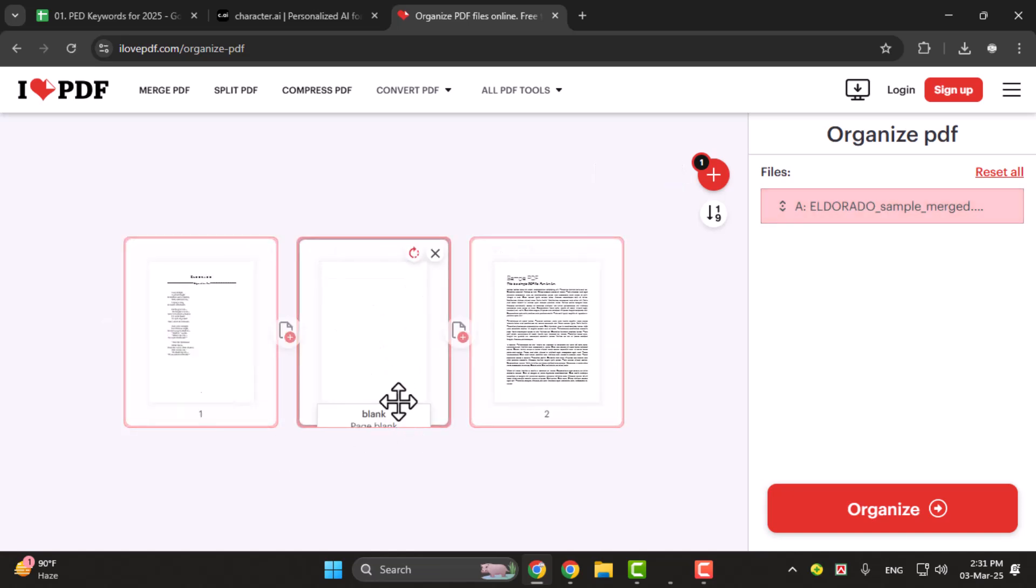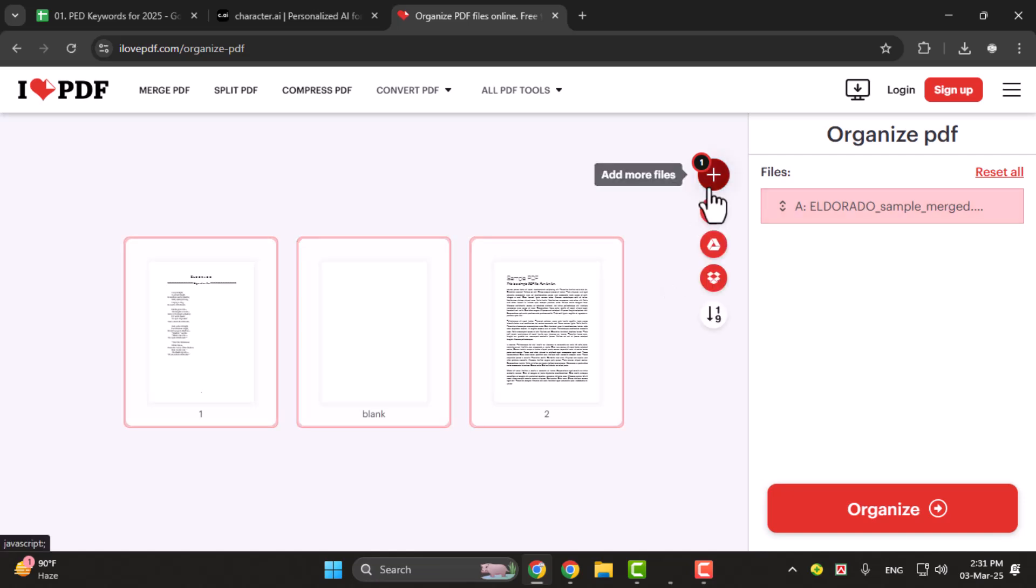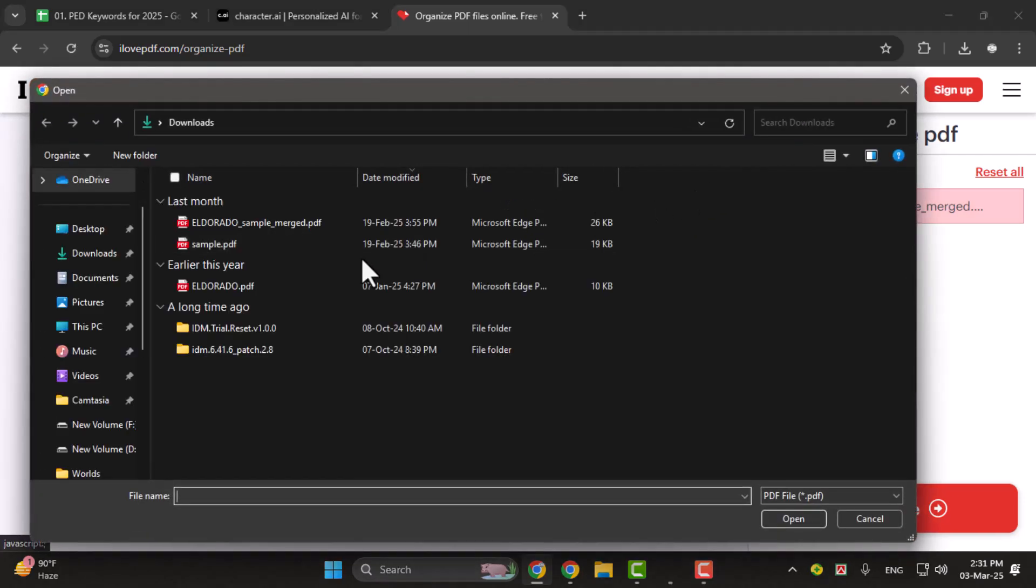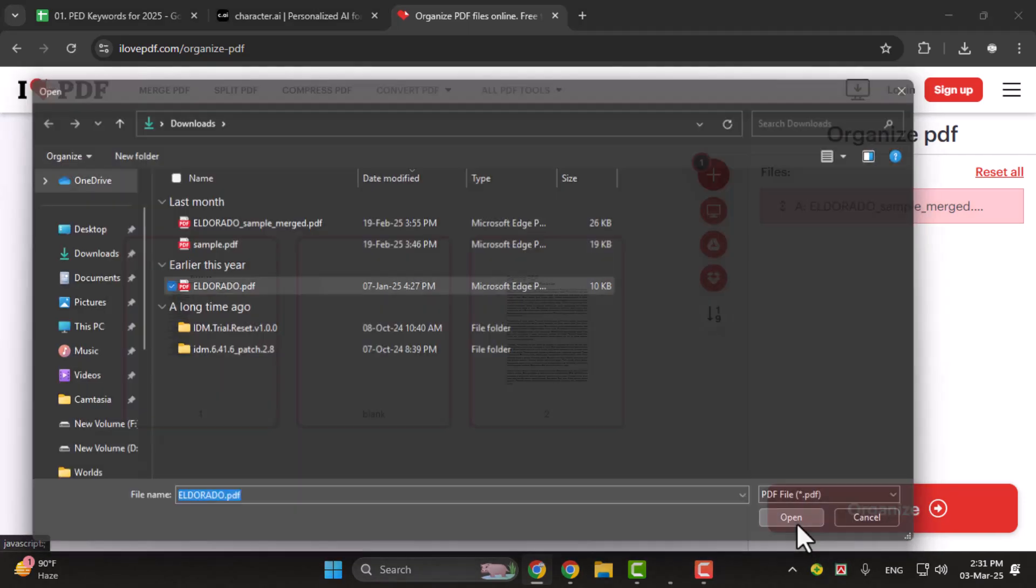If you want to add another PDF simply click the plus button then browse through your PC to find the other PDF you want to add.